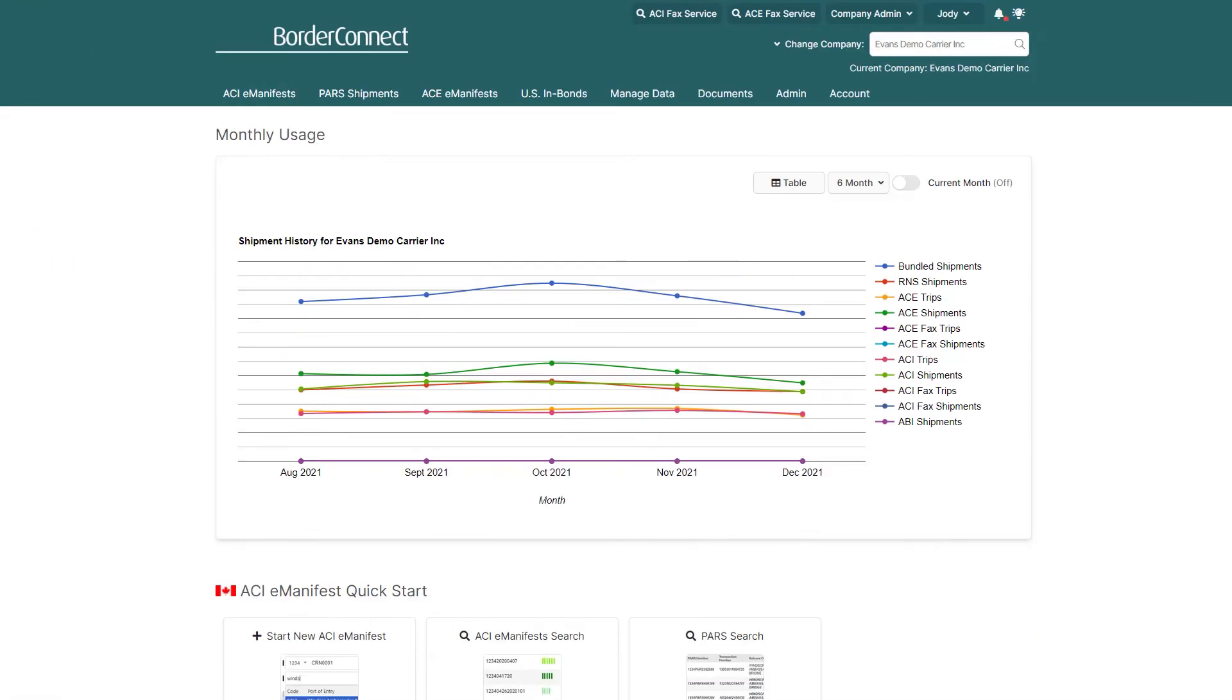When you're registered for BorderConnect RNS, you'll also gain the ability to send status queries, which is useful for getting information for PARs with a different carrier code than your own.